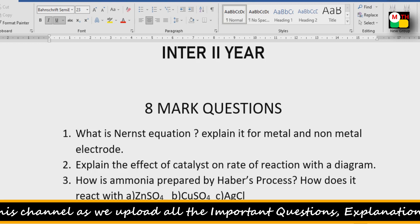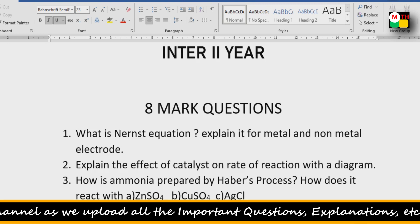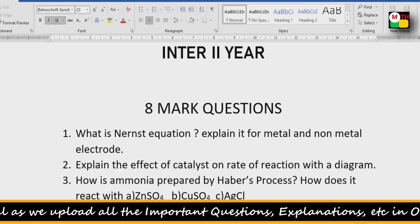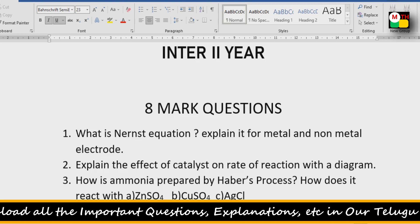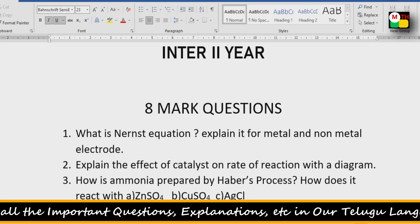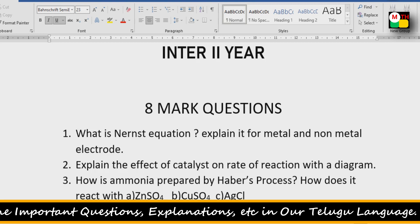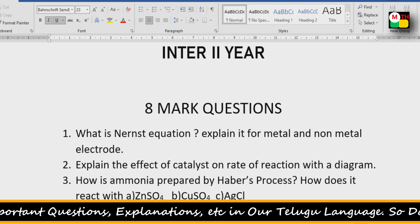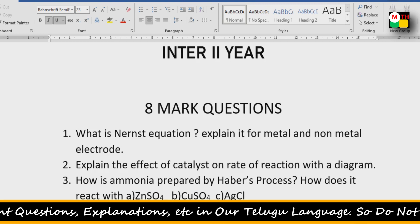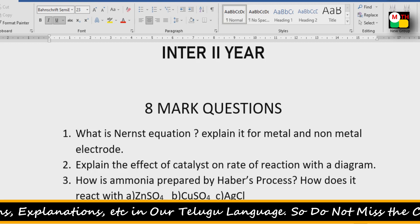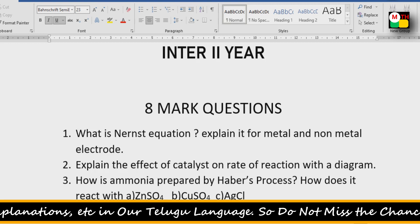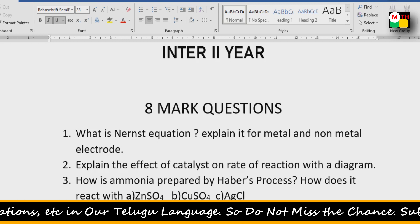Second 8-mark question: Explain the effect of catalyst on the rate of reaction with a diagram. This is a direct question for you.